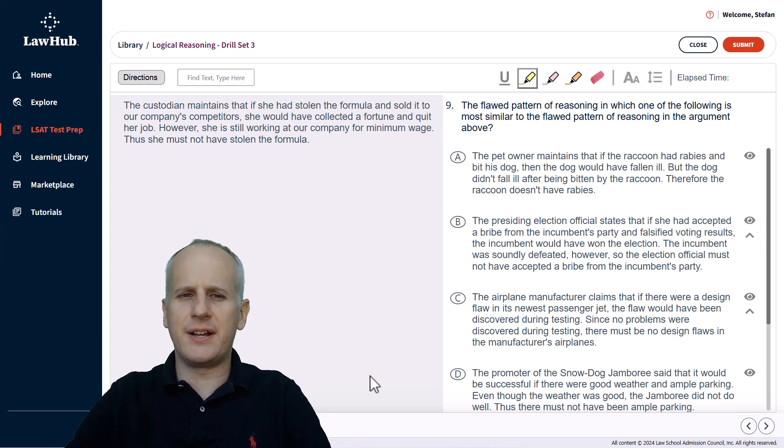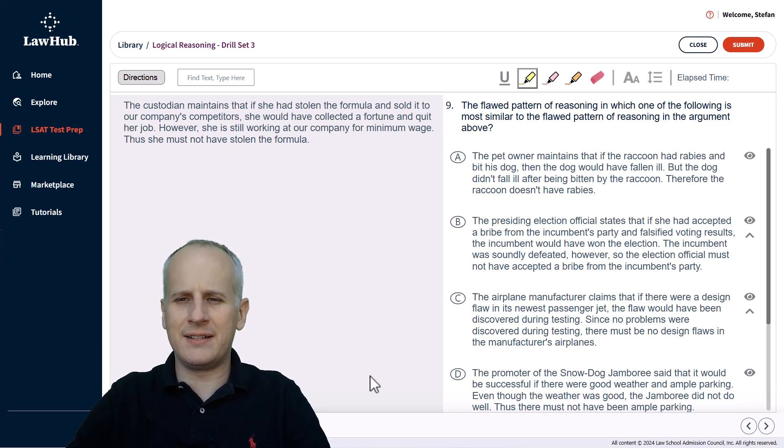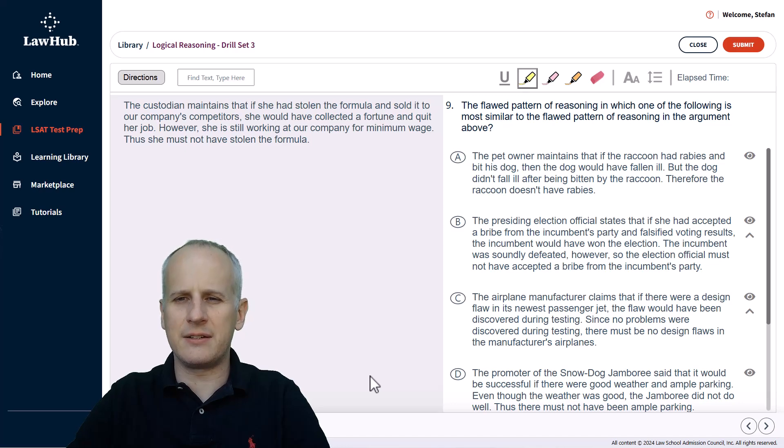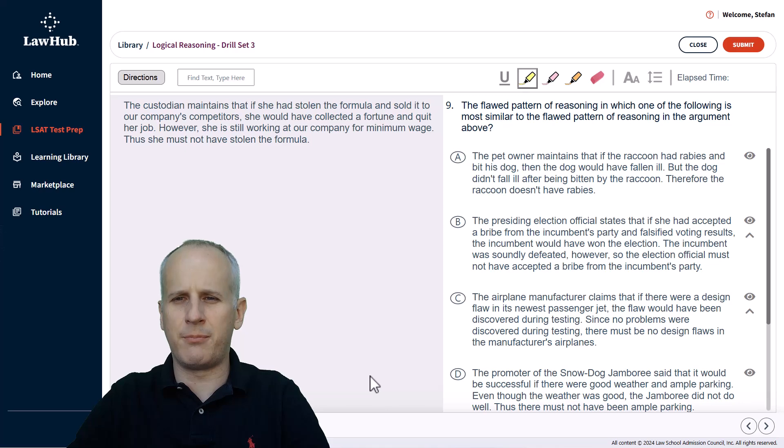This is the ninth question of logical reasoning drill set number three over at lawhub.lsac.org. As always, we've got the highlight tool ready to go, and we're going to read the question stem first to mark our task.